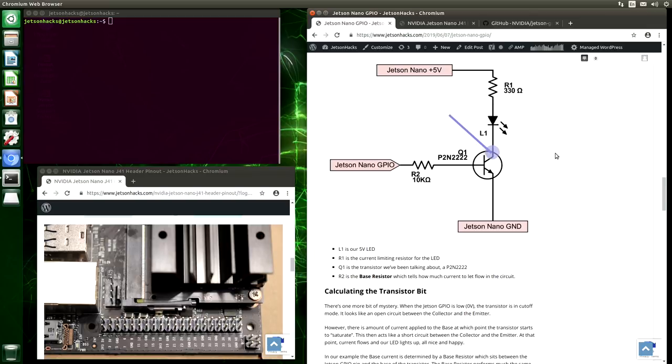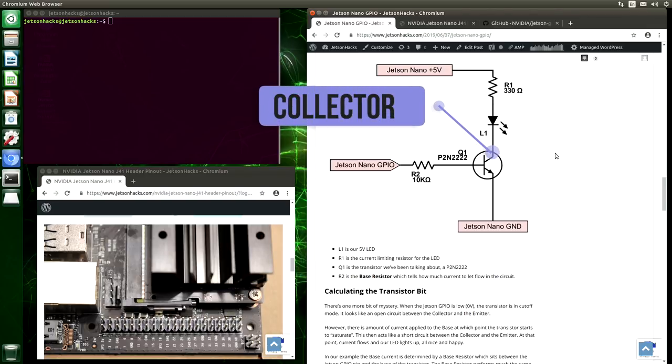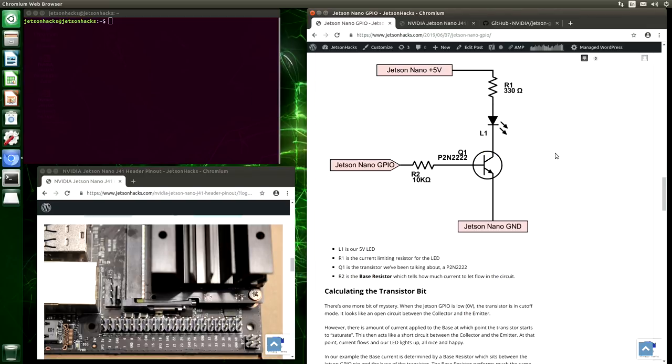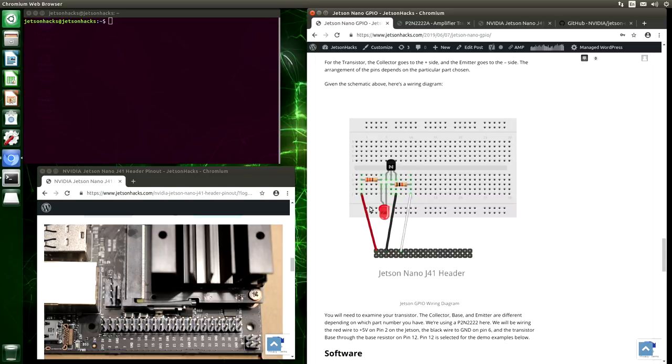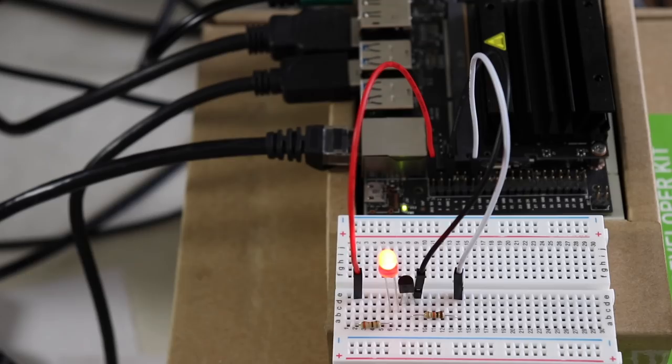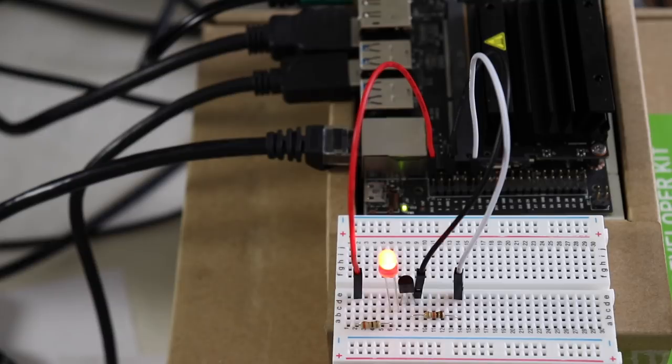Hello, it's Jim from JetsonHacks.com, where we are all about developing on the NVIDIA Jetson developer kits. On today's show, we are going to show you how to control an LED from the GPIO header on the Jetson Nano.